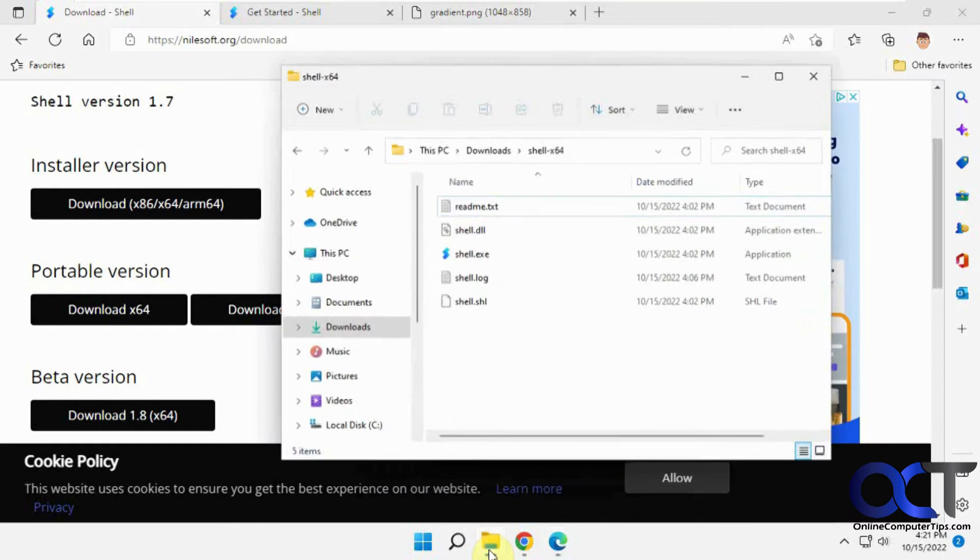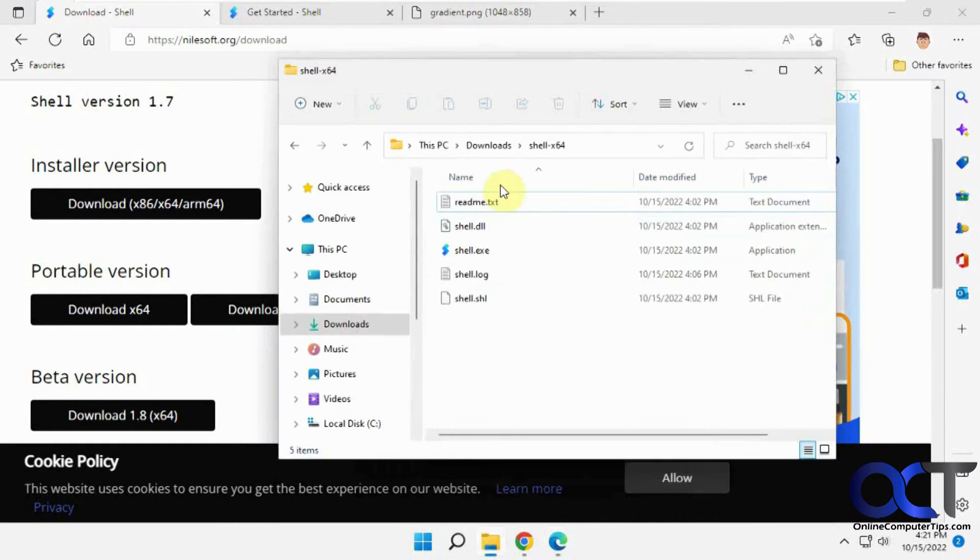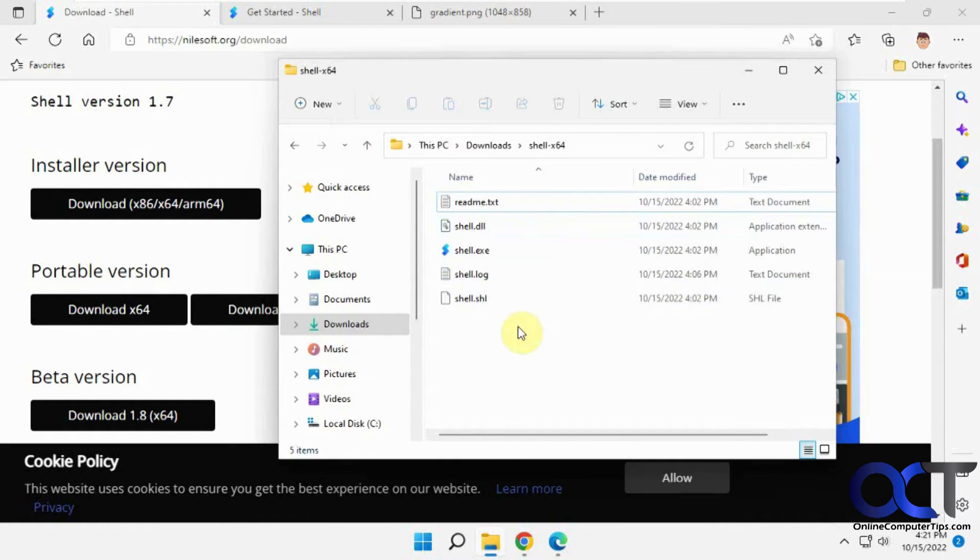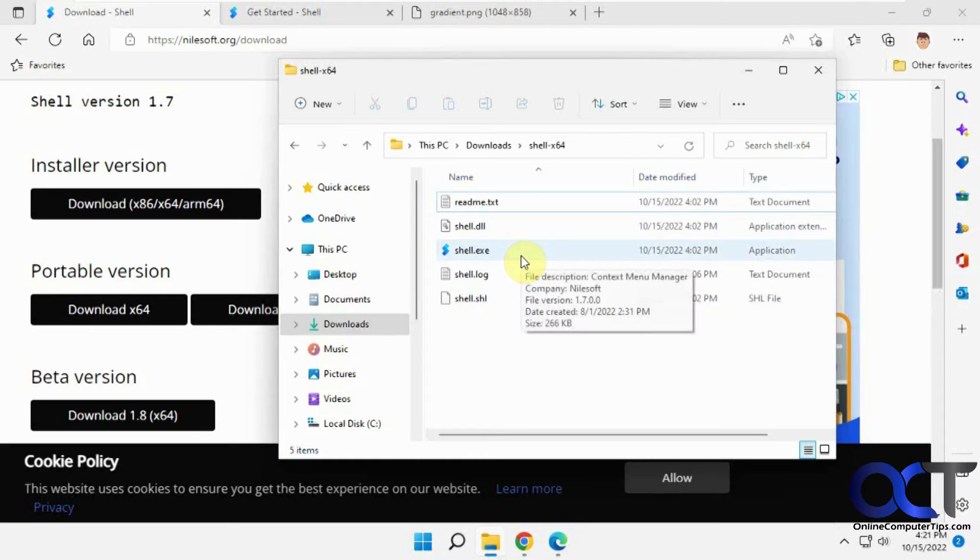I have the download here, unzipped it. There's the shell.exe and some other supporting files here. Either one works exactly the same.